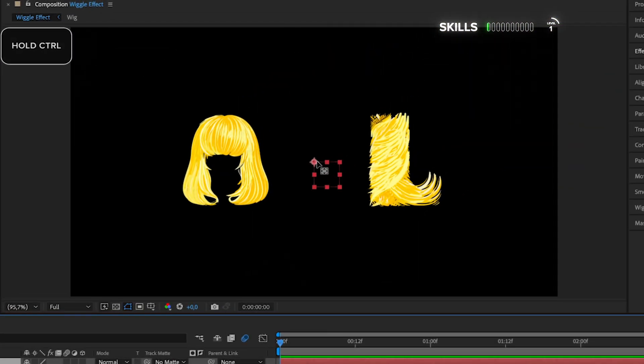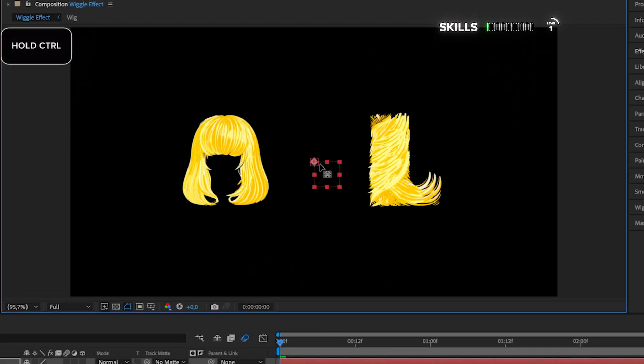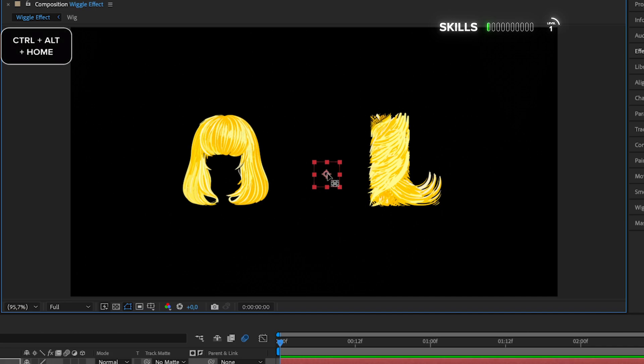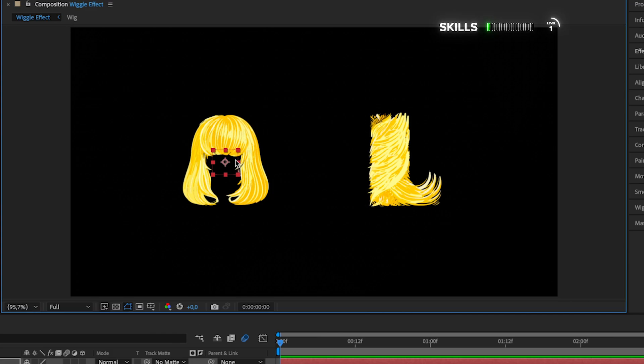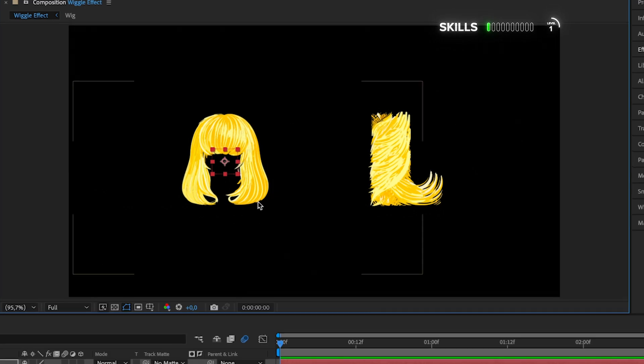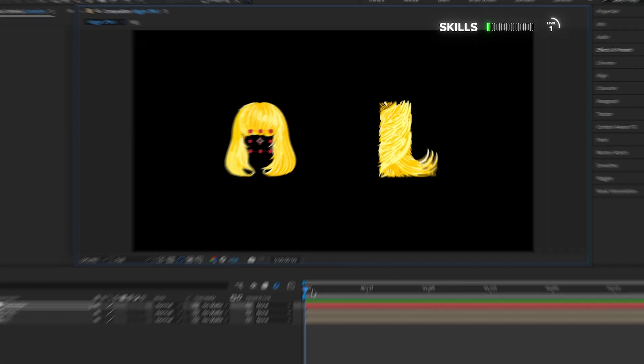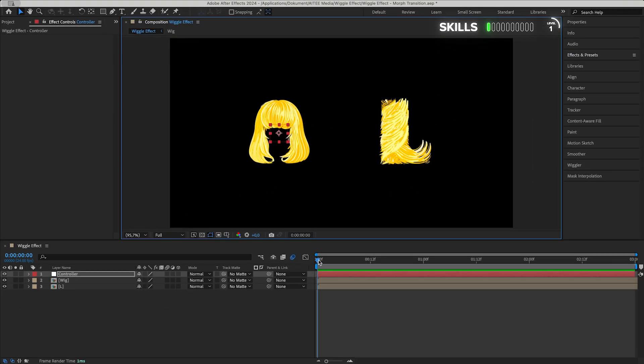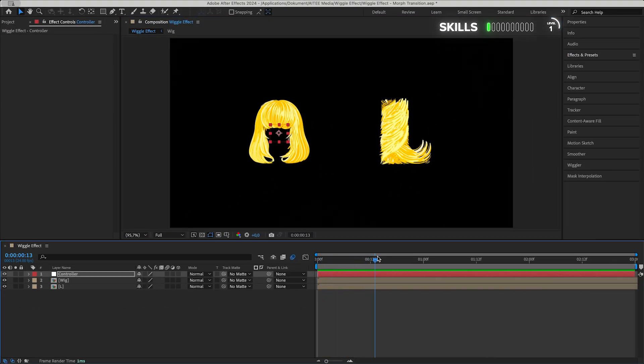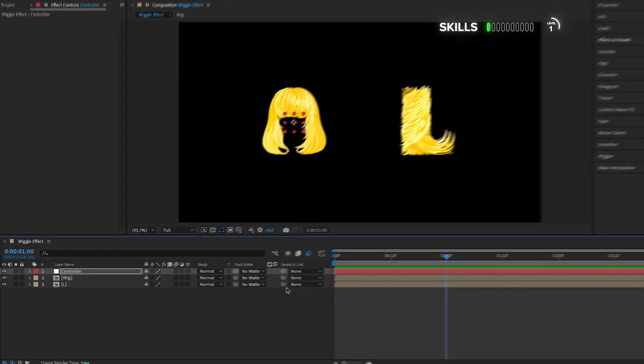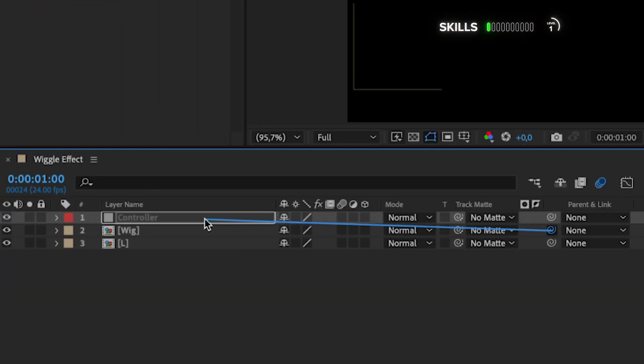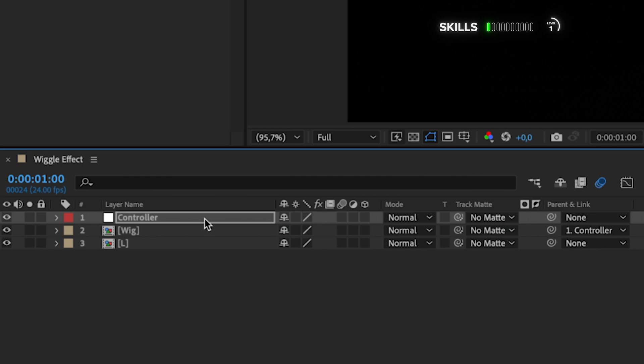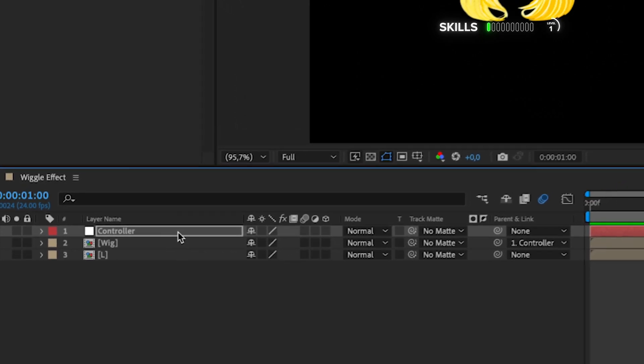Press Y and move the anchor point to the center of the red square while holding Ctrl to snap it in place, or hold Ctrl+Alt and hit the Home button. V and drag the null object over to the wig while holding Ctrl to snap it and sync it with that anchor point. Go forward to one second, and to be able to move the wig with the null object we will use the parent and link pick whip, so just drag and drop it over the Controller layer to lock them.